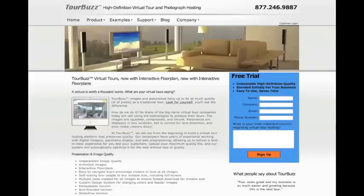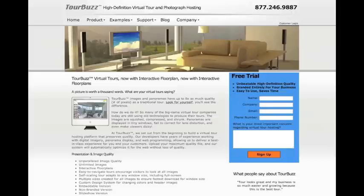The Real Estate Photography Podcast is brought to you by TourBuzz.net, high-definition virtual tour and photograph hosting, now with interactive floor plans. Sign up for your free trial today.